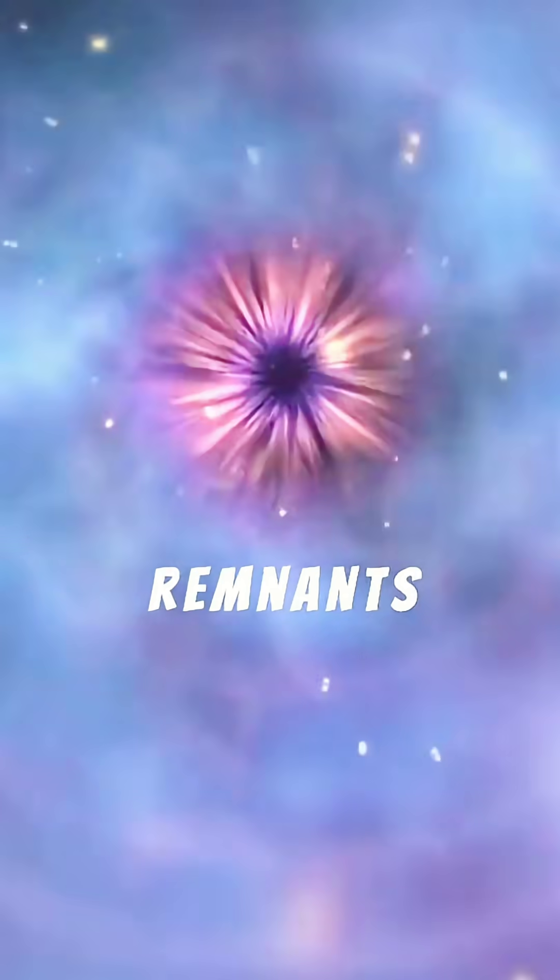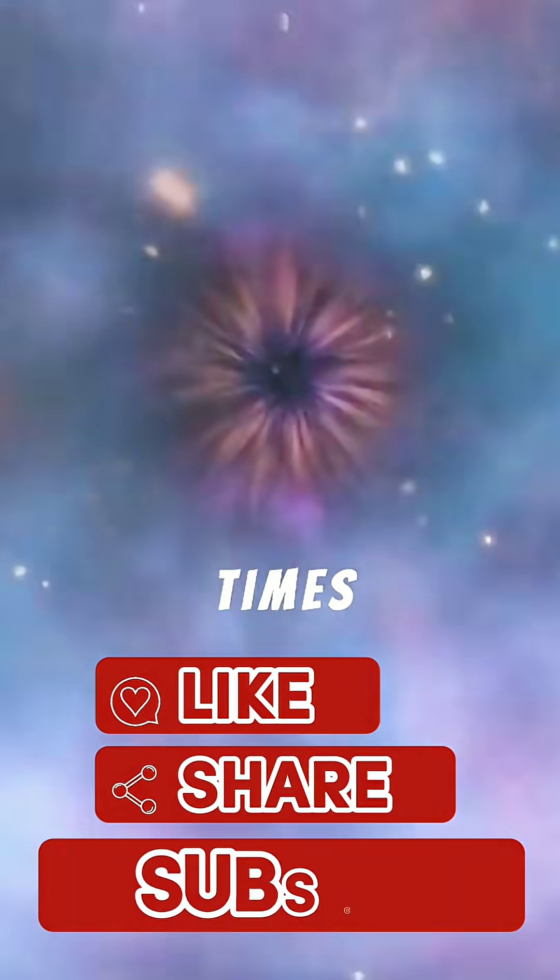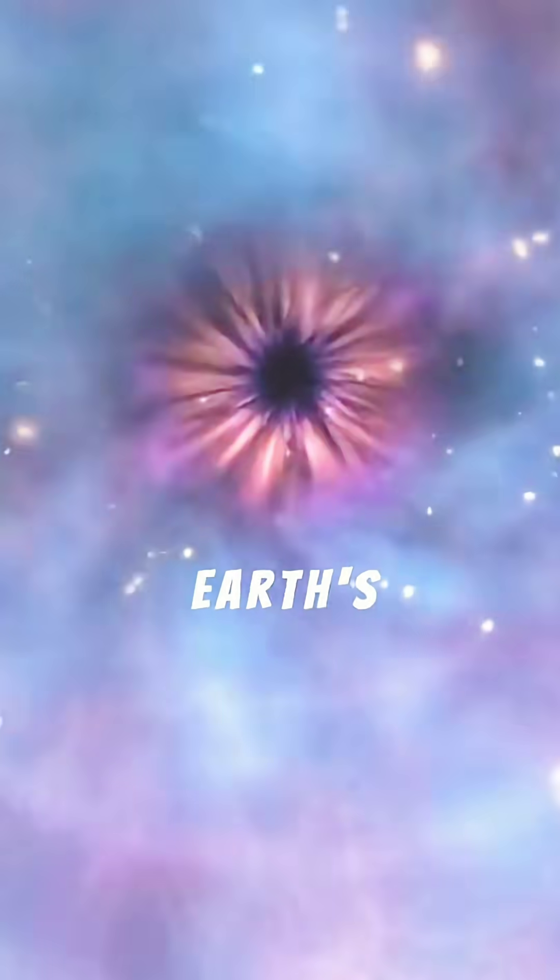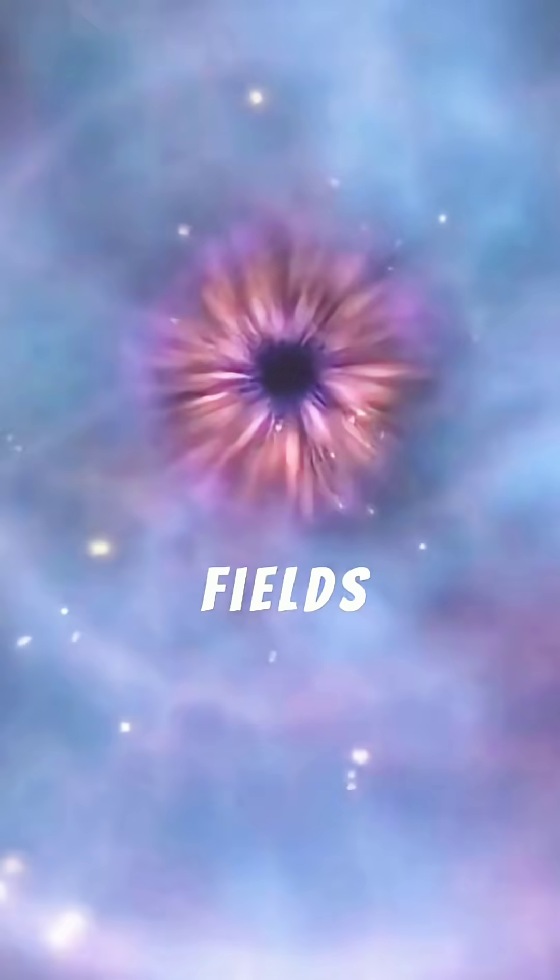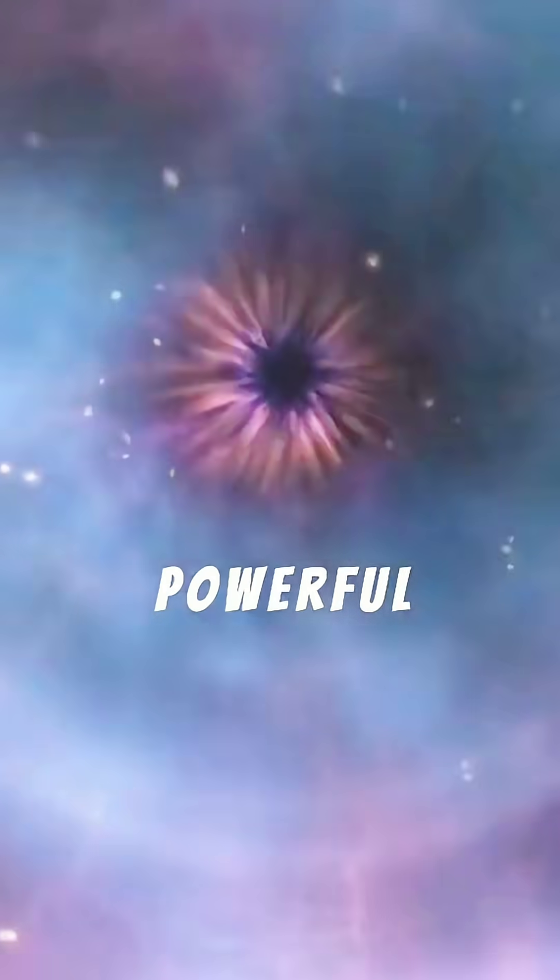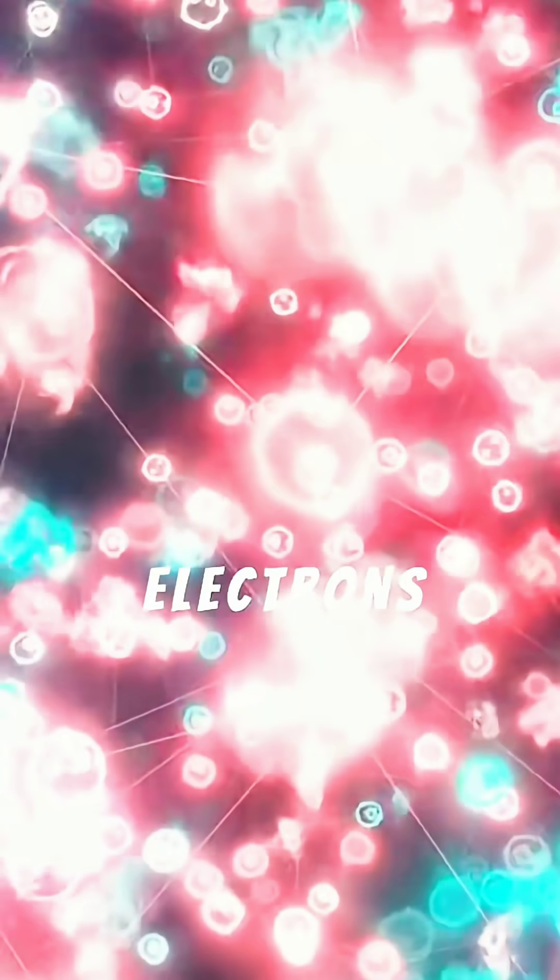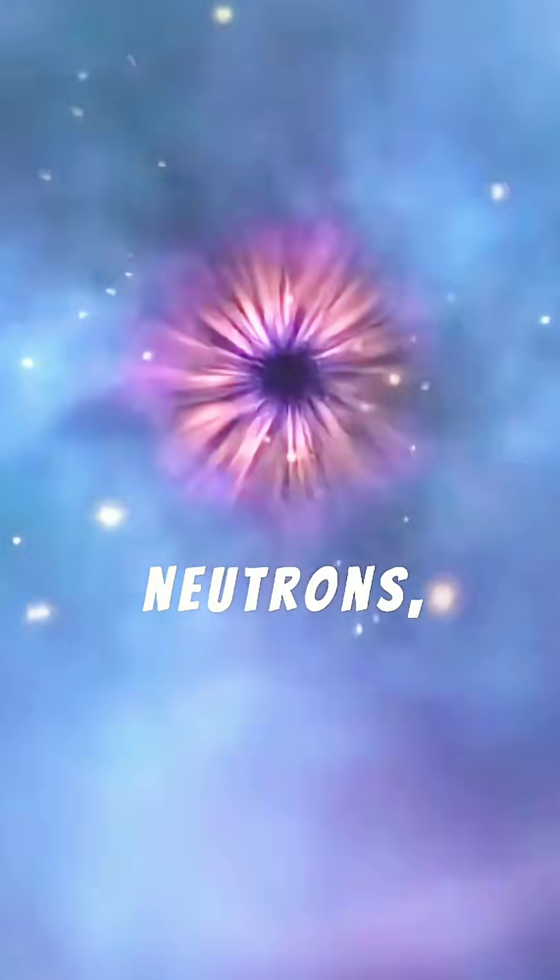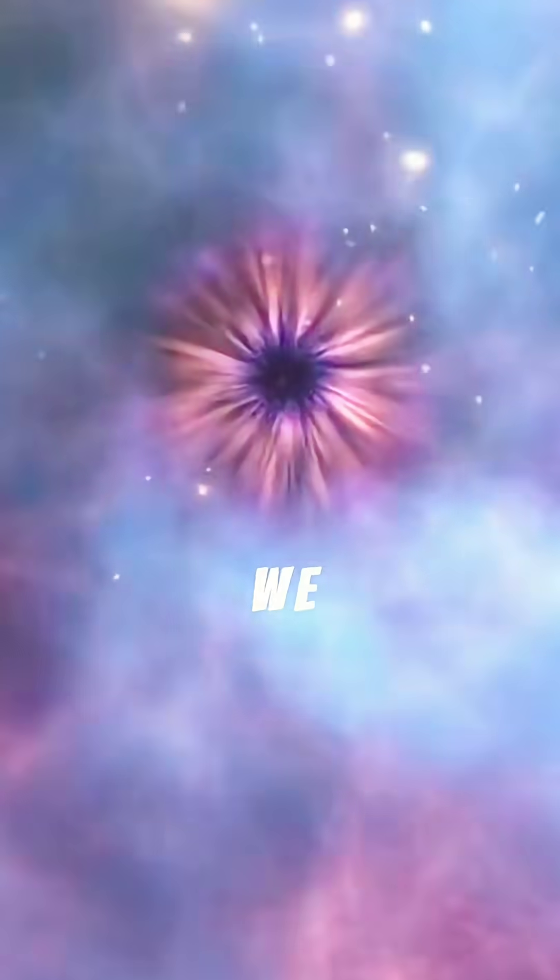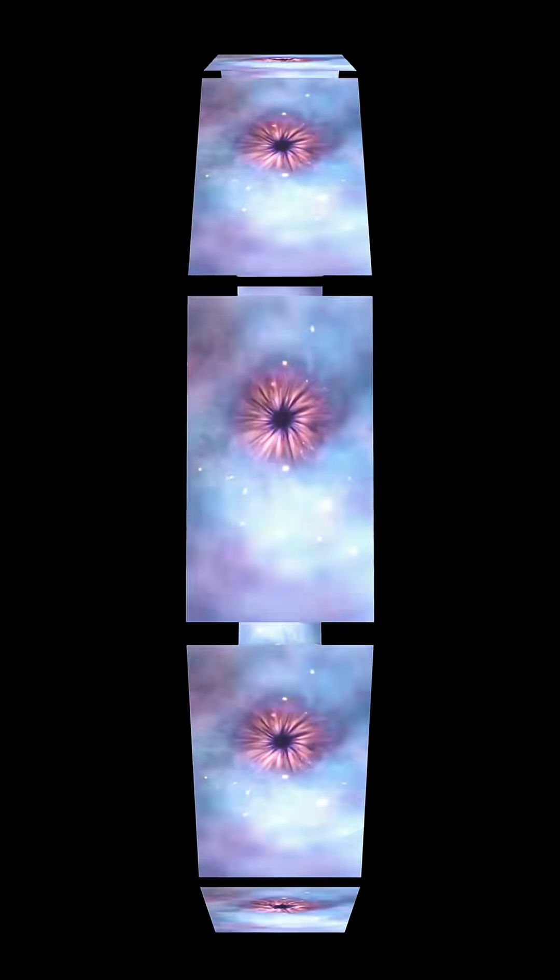These cosmic remnants boast gravity billions of times stronger than Earth's, and magnetic fields a trillion times more powerful than the sun's. Their cores are so dense that protons and electrons are crushed into a sea of neutrons, creating exotic states of matter we can't replicate on Earth.